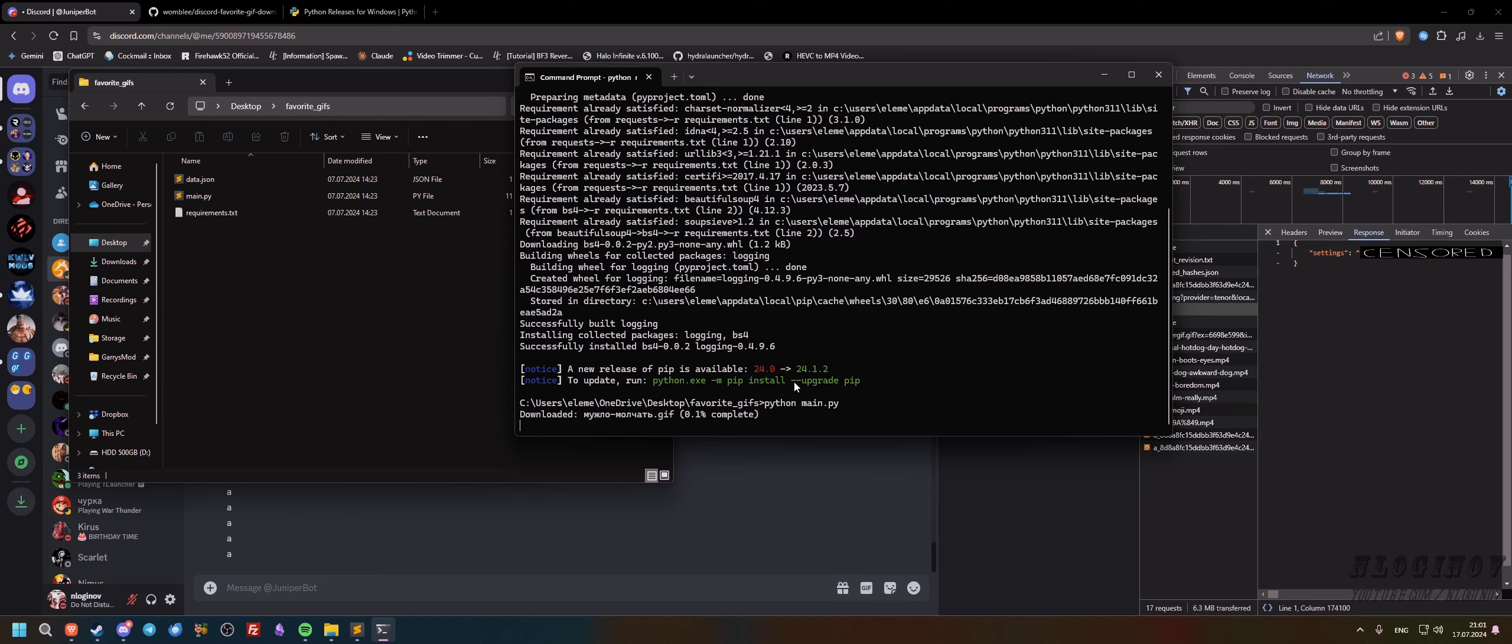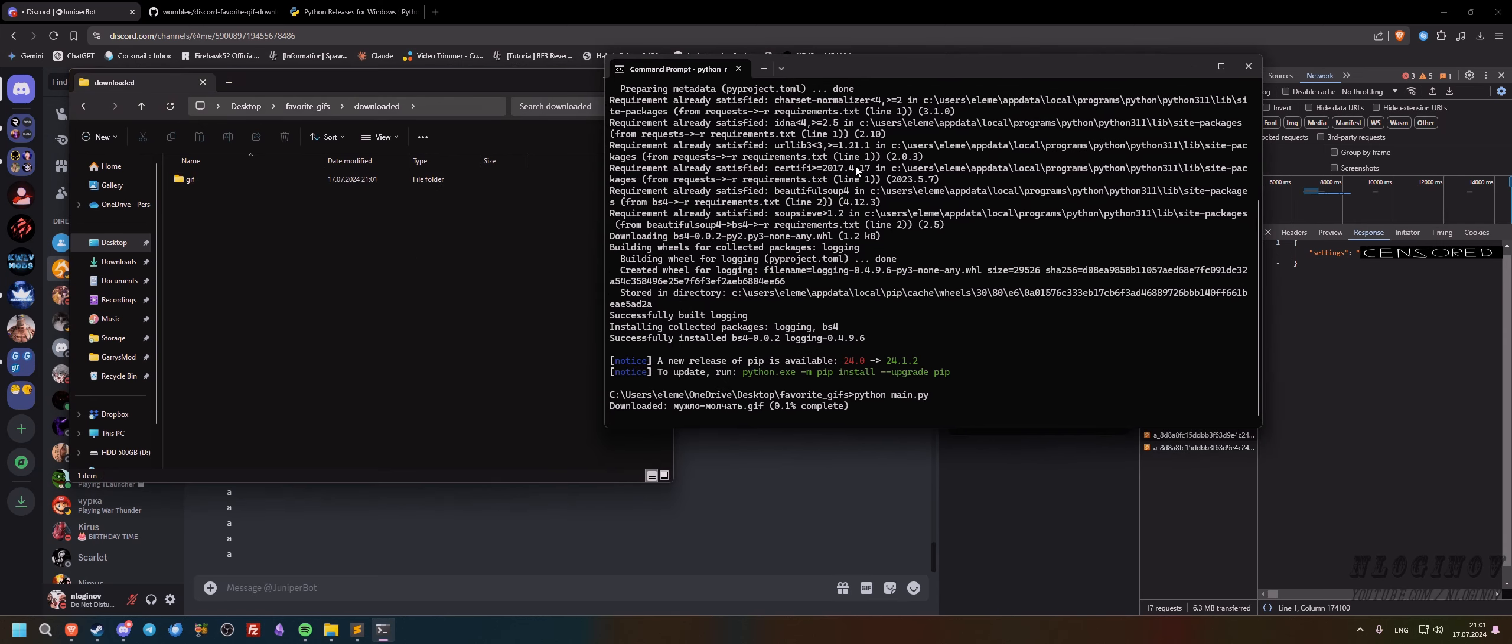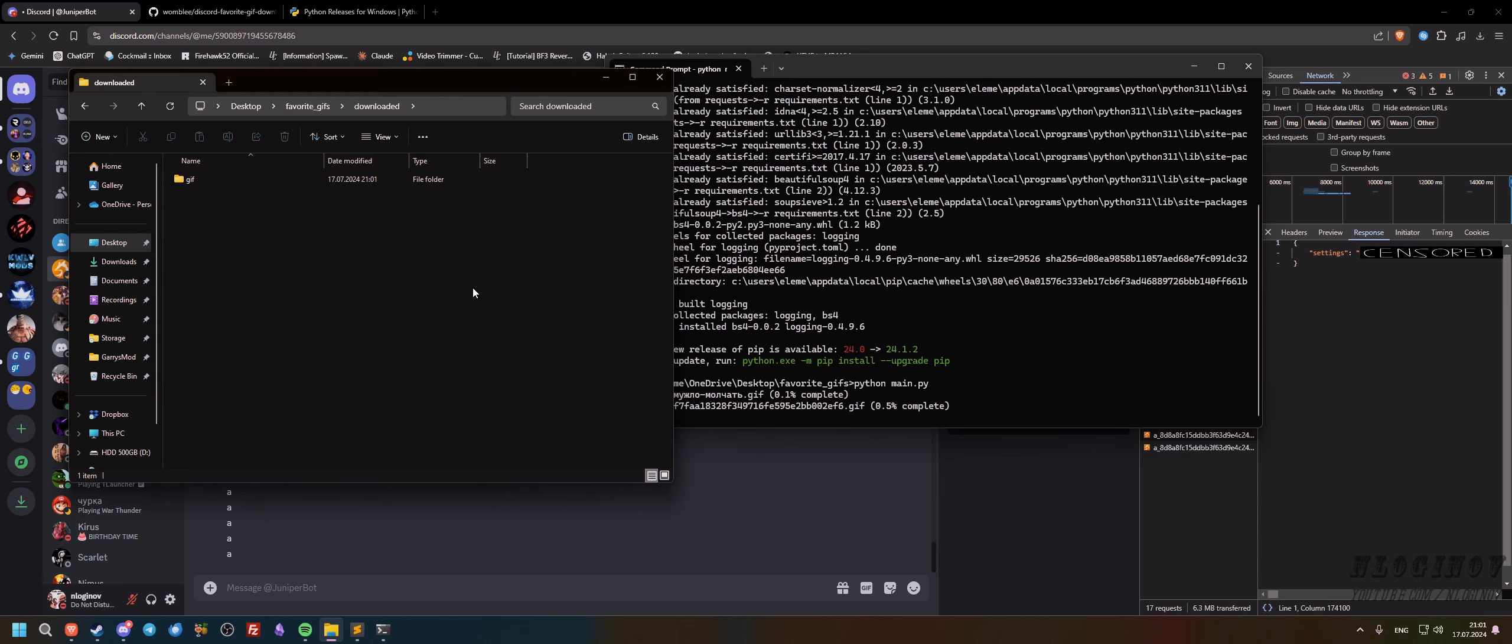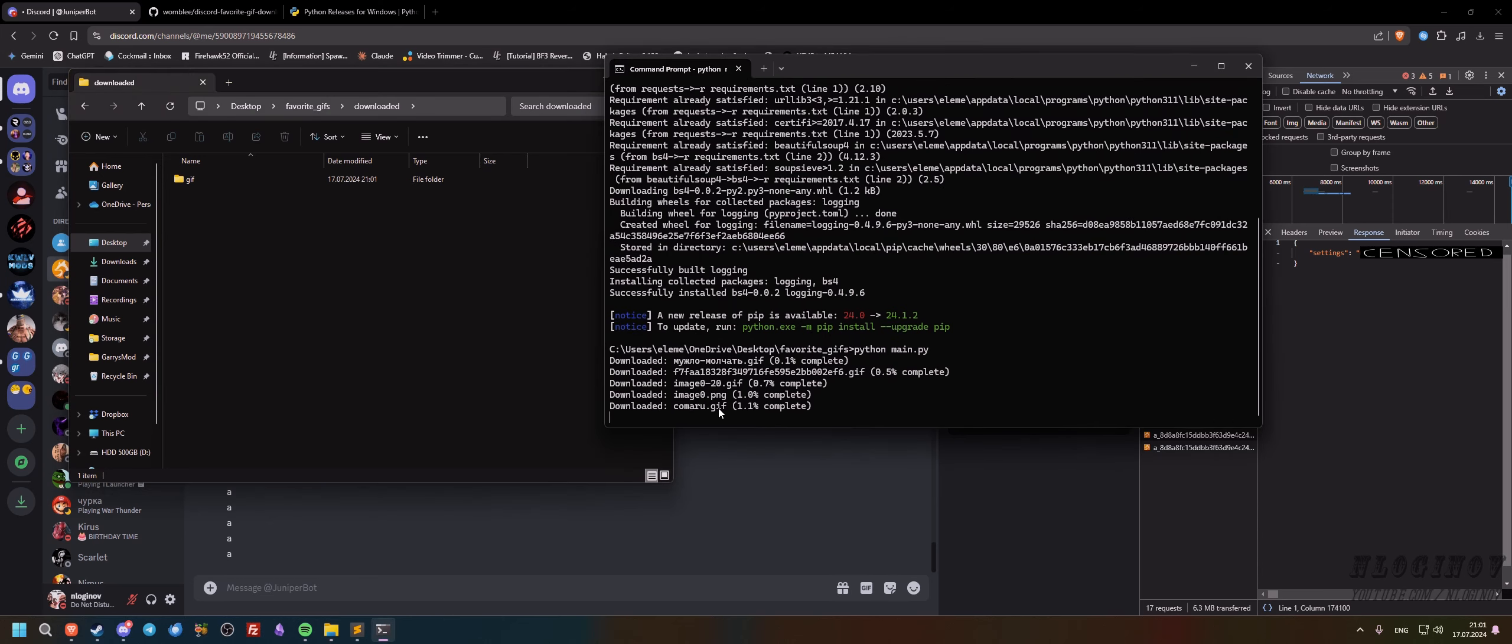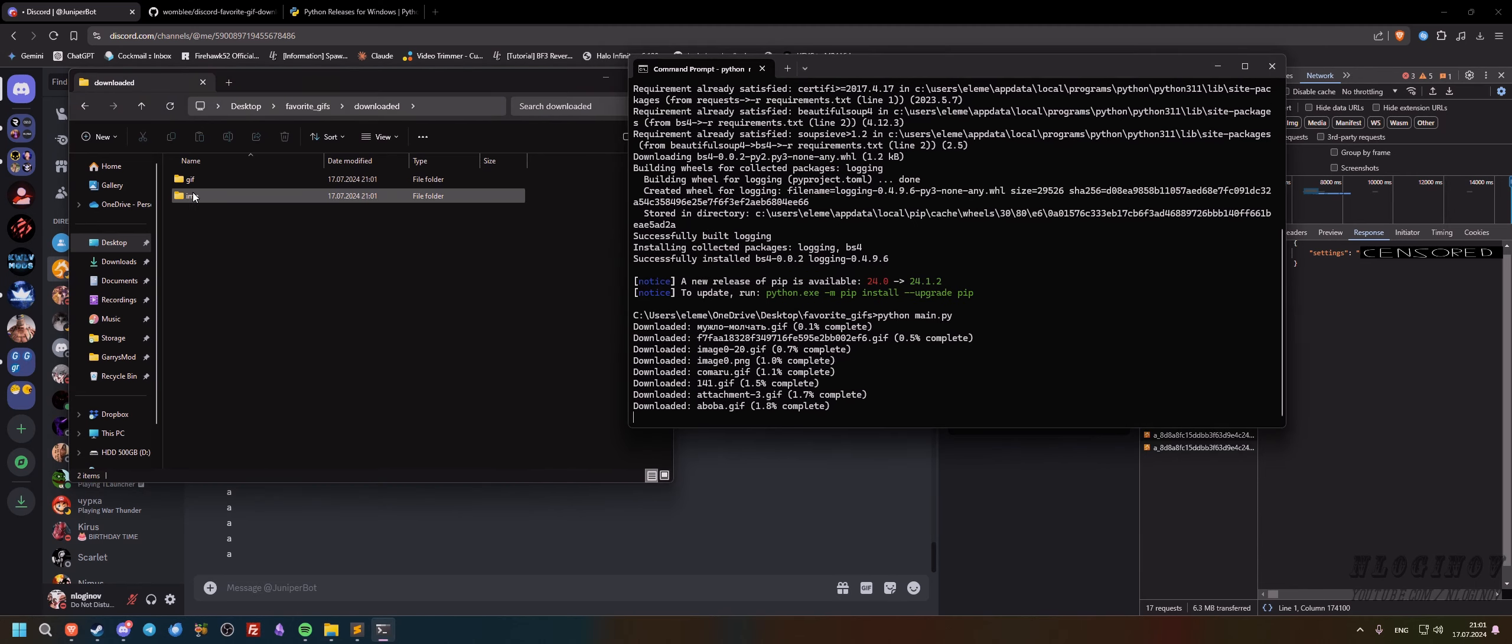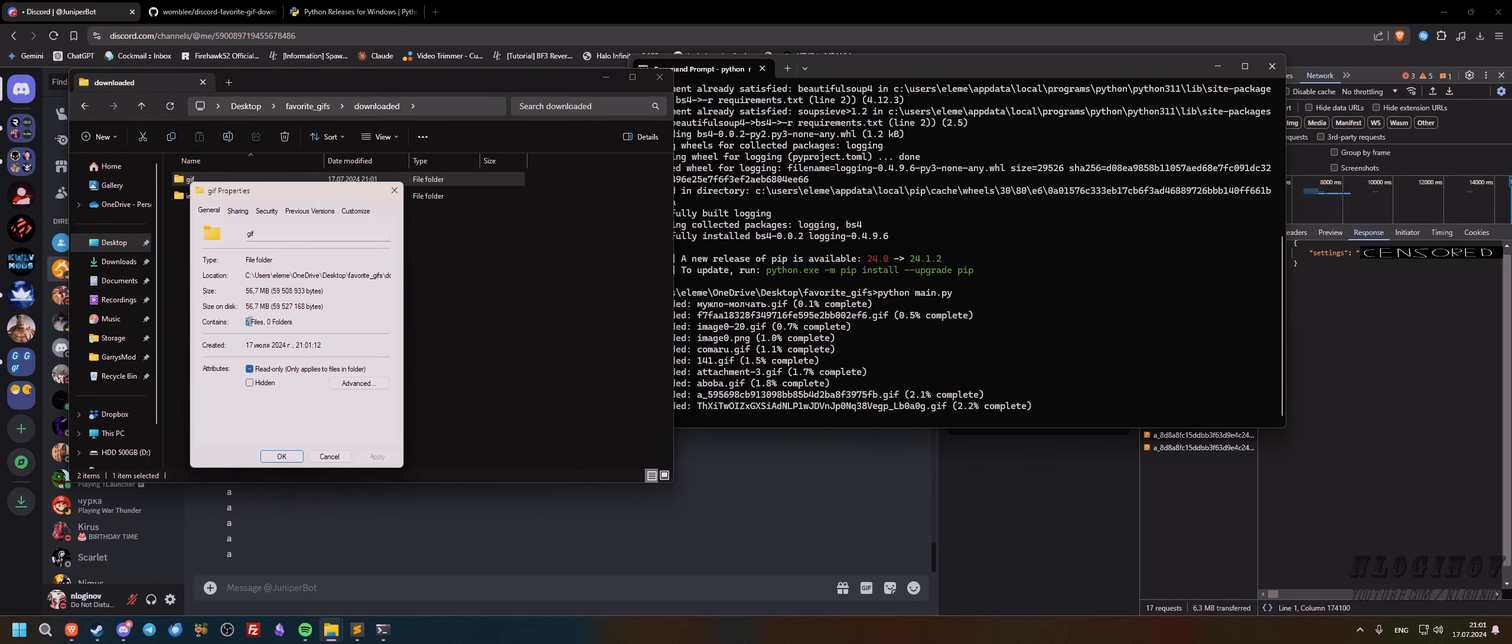If we refresh this we can actually see that we have the downloaded folder and it's actually categorized. So we have gif and we'll also have an image folder and an mp4 folder. So these folders will have different stuff. As you can see, we got different images, gifs, and other stuff that's being downloaded and it's going to show the percentage. As you can see in properties, it actually has seven files now.